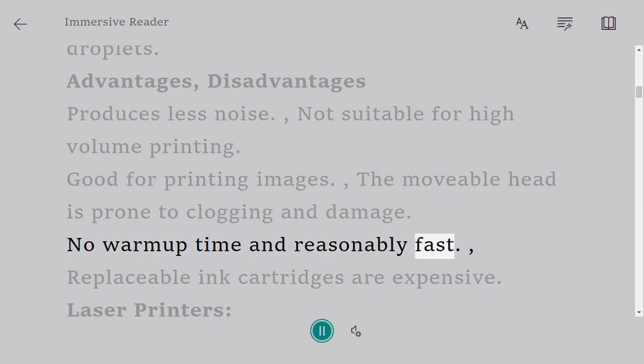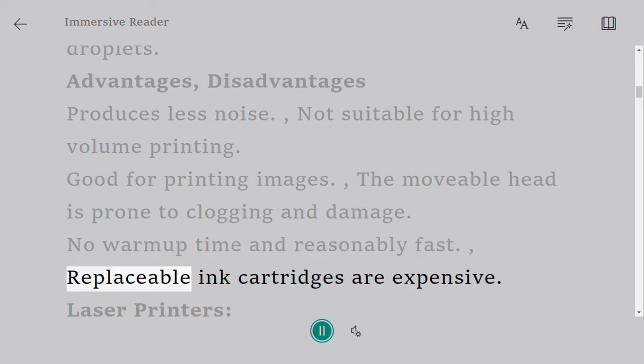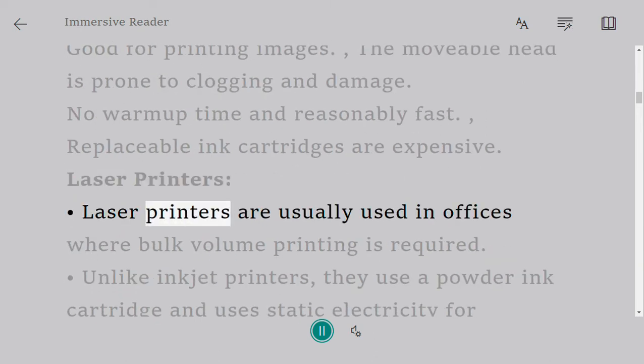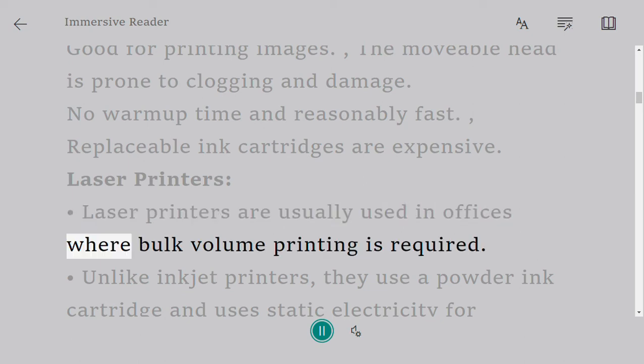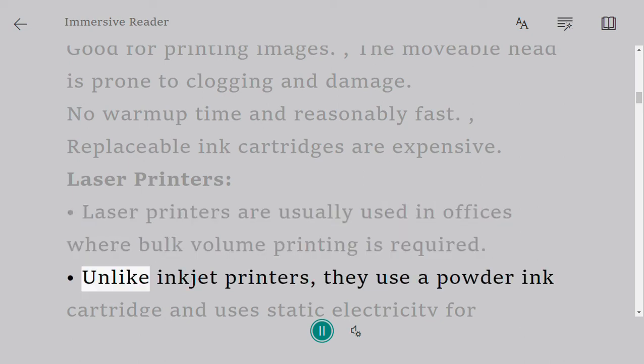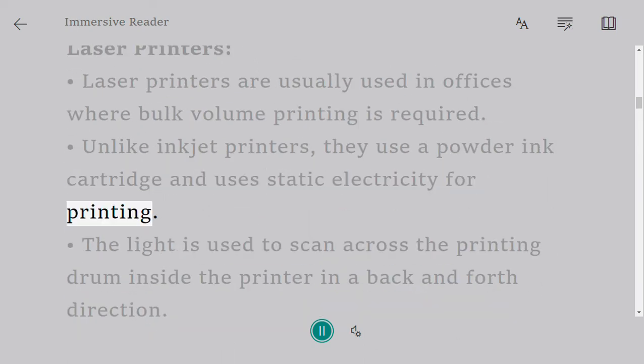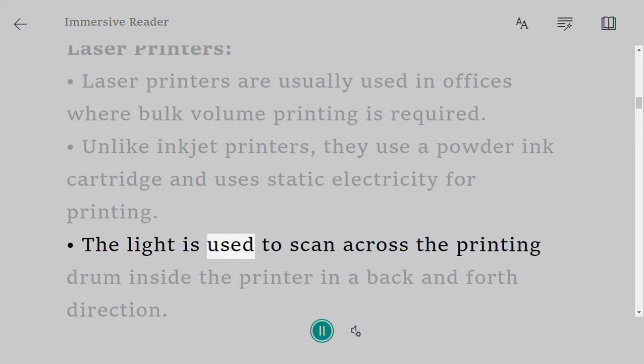Laser printers are usually used in offices where bulk volume printing is required. Unlike inkjet printers, they use a powder ink cartridge and use static electricity for printing.